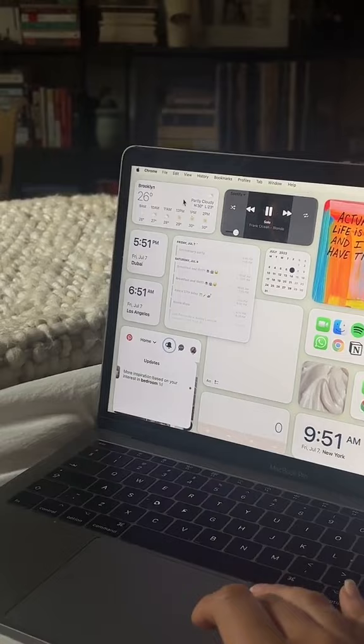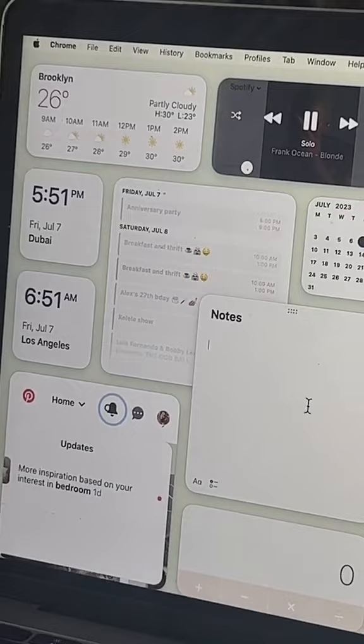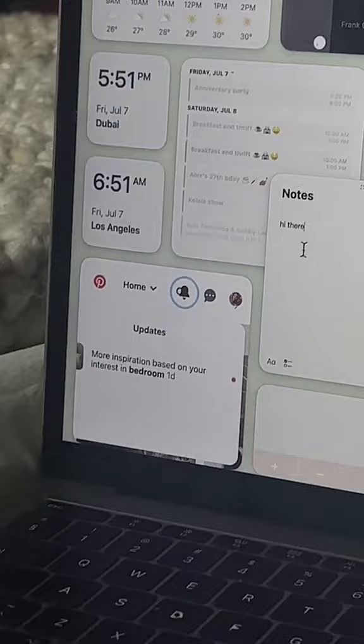The weather in Brooklyn and time zones in both Dubai and LA because I do work there. My calendar and an active notepad for quick notes.